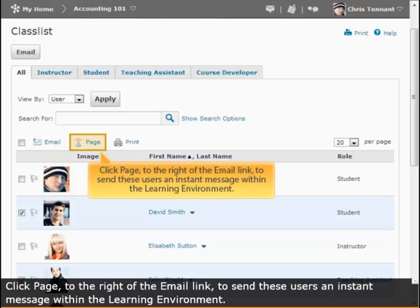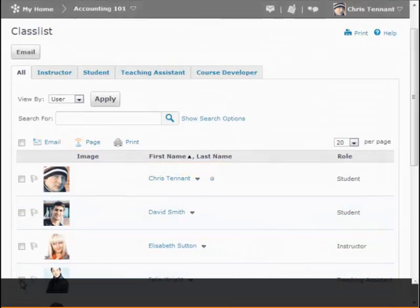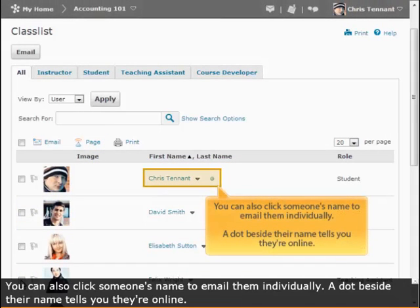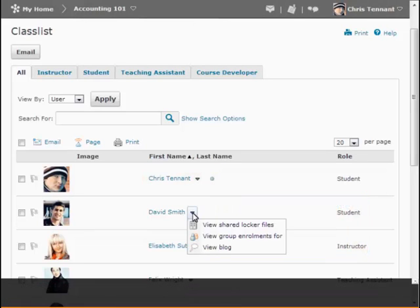Click page to the right of the email link to send these users an instant message within the learning environment. You can also click someone's name to email them individually. A dot beside their name tells you they are online.